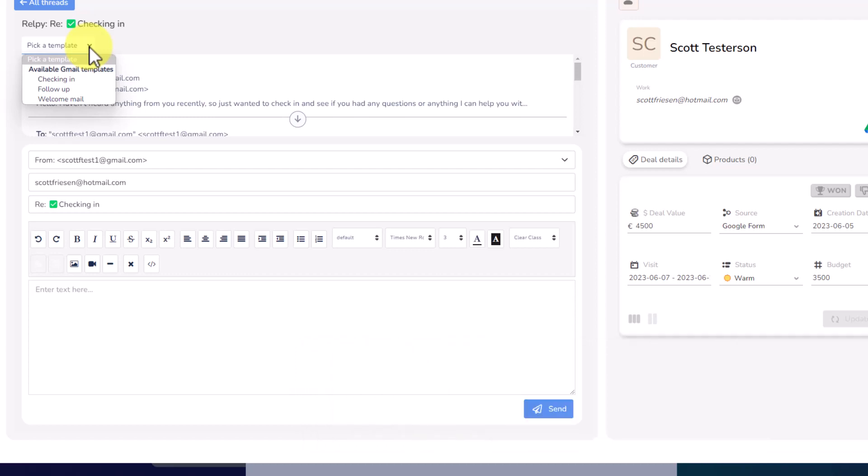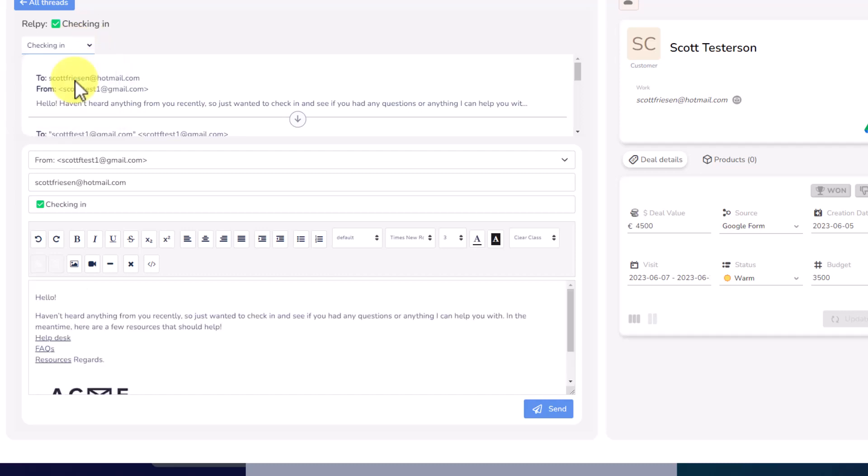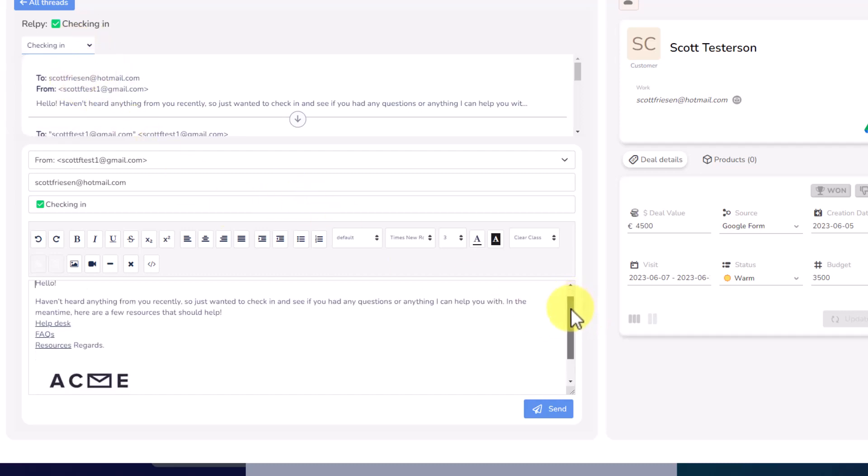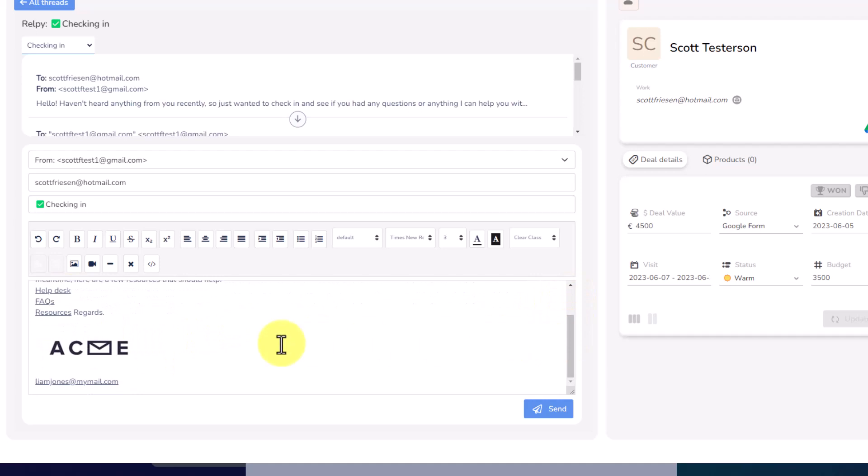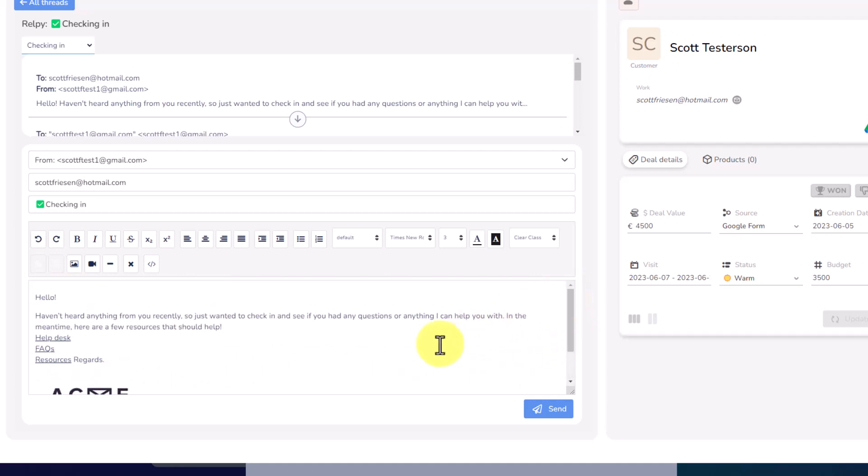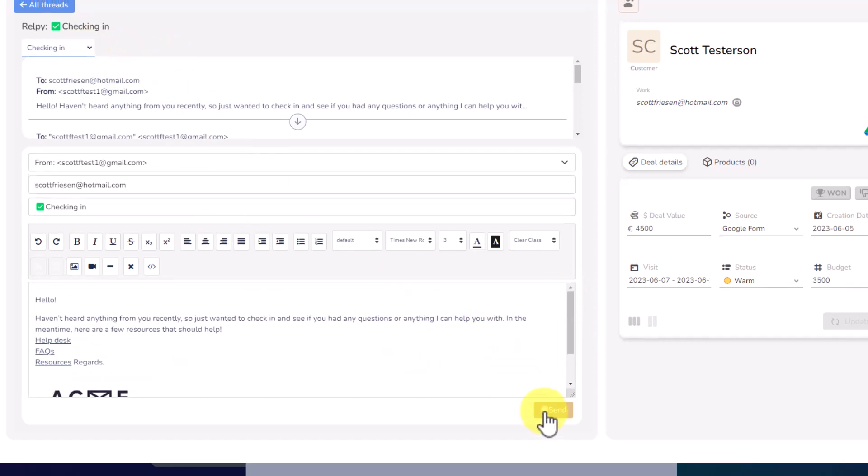So for example, maybe I want to check in and I've already spent time creating this template down below. Here you can see I have the appropriate links, I've got the appropriate message, and I even have the appropriate signature down below. So I can quickly and easily add this template, come down here and hit send.